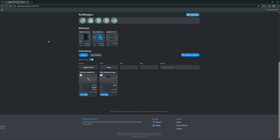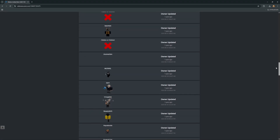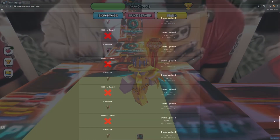The final feature I'll show you is also my favourite one. By clicking on the UAID of any item you're able to track it all the way back to the first owner. This is super important because you can use it to check if items are poisoned or not.